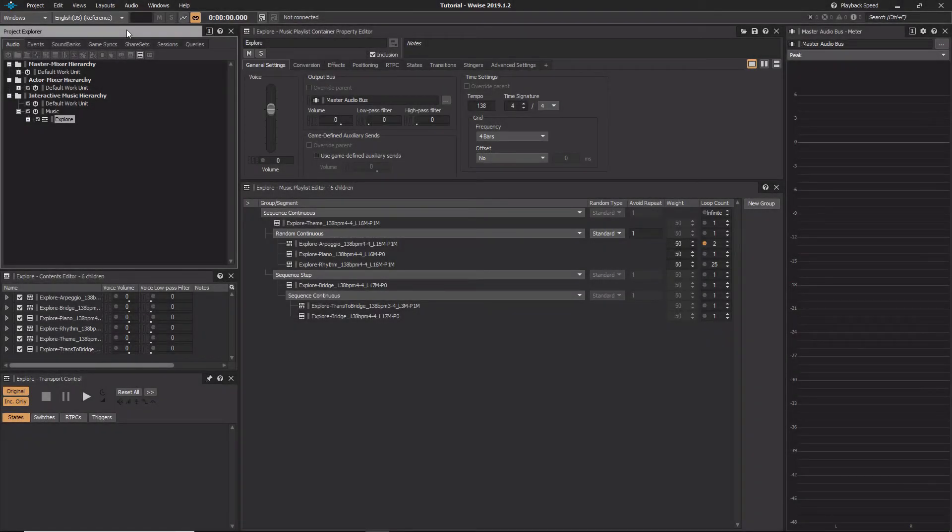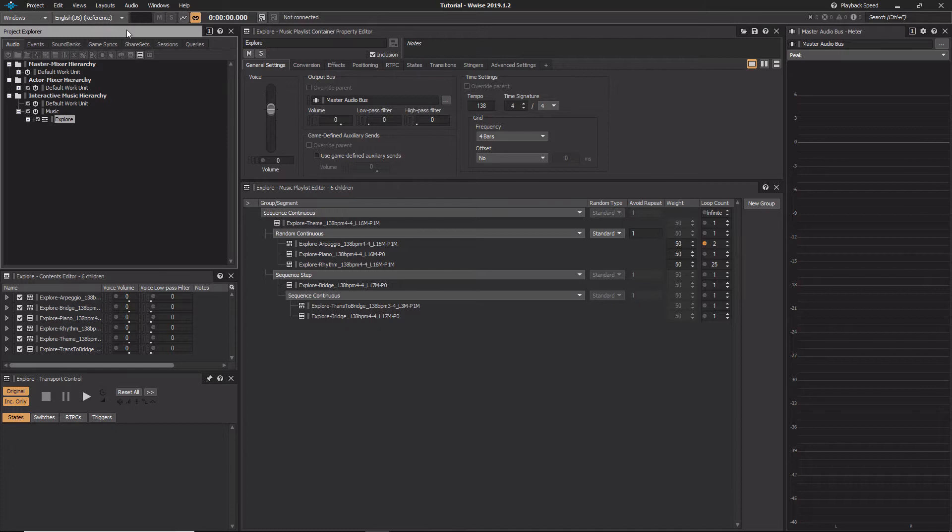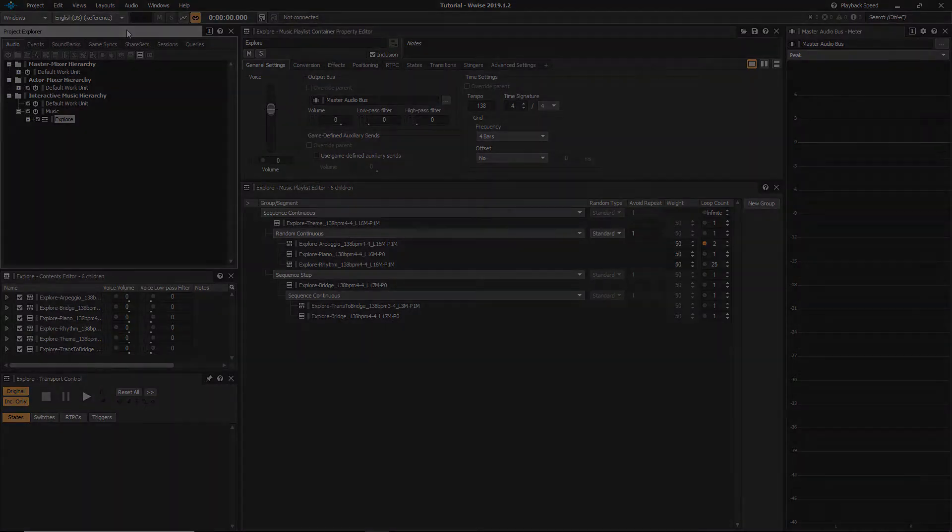Another approach to dynamically changing music is to use a layered approach, also known as reorchestration or a vertical approach. With this method, Wwise can be used to automatically choose variations of musical parts that have been written to be interchangeable.